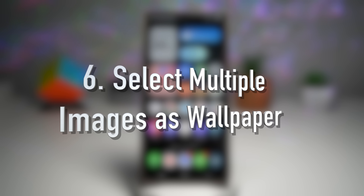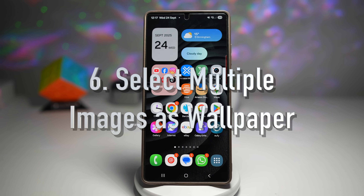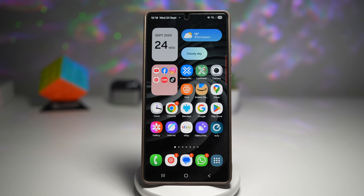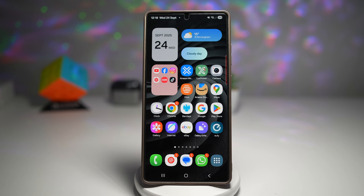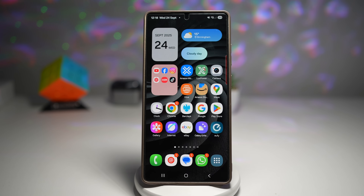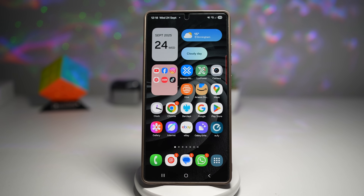The sixth feature is where you can select multiple images as your wallpaper. With One UI 8, you can now choose multiple images as wallpaper. Instead of being stuck with just one, your phone automatically rotates between your selected wallpapers, giving you a fresh look every time you wake up your phone. Let me show you how to do this.